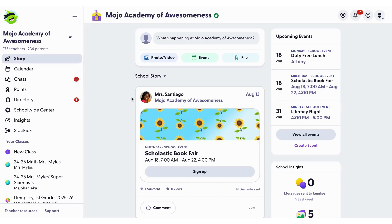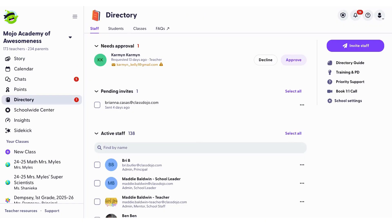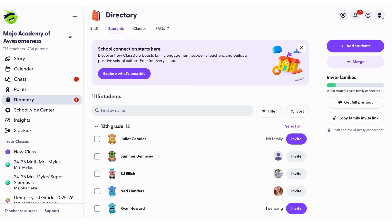To get started, navigate to your school's ClassDojo directory. Click the directory button from the left-hand menu, then select the students tab. Here you'll find all the tools you need to manage your student profiles.